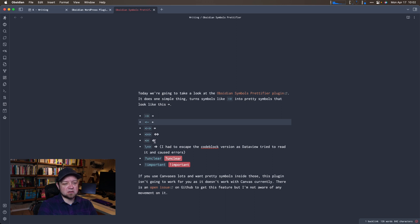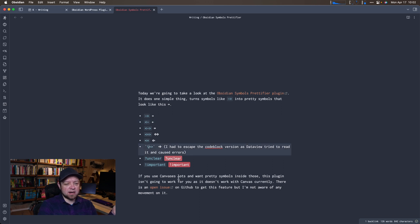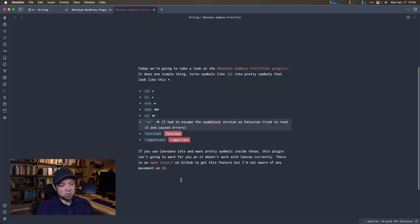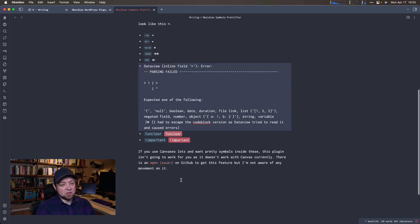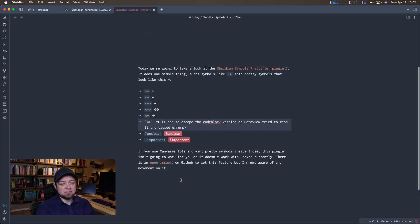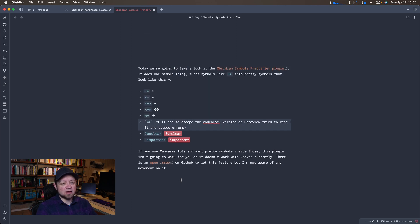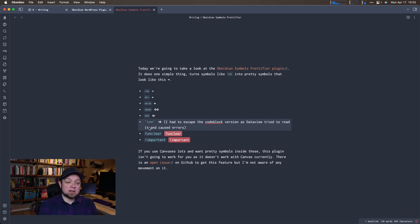It does it with the equal sign facing to the left, and it does it facing to the right. I added a slash in here simply because DataView is trying to parse it, and I don't want DataView to parse it — so I just added an extra character so that we don't have that.